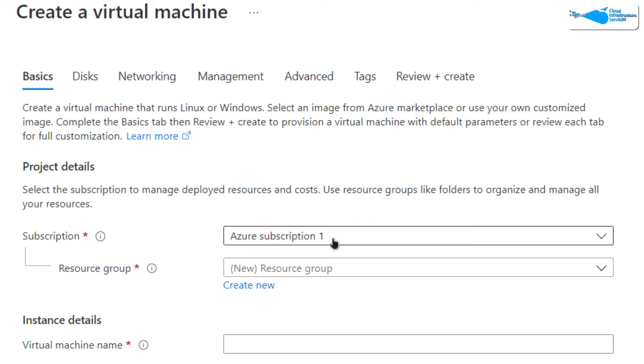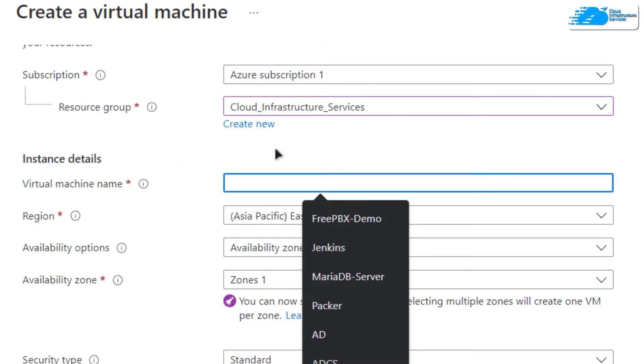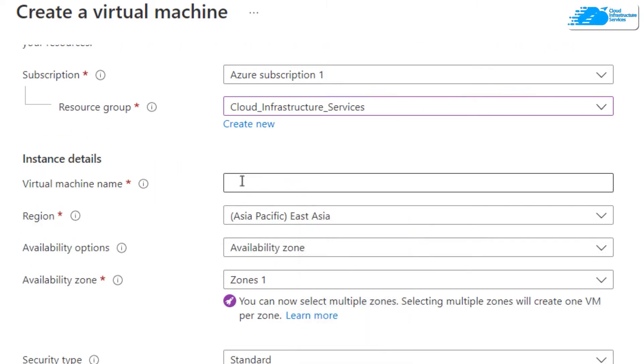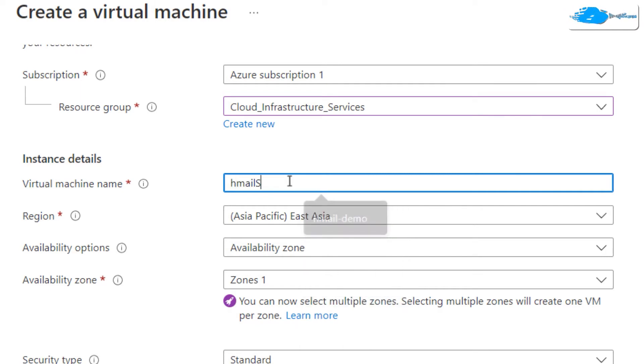Choose the subscription that you have, then choose a resource group by either creating a new one or selecting an existing one. Then give your virtual machine a name. I'm going to call mine HMail server.